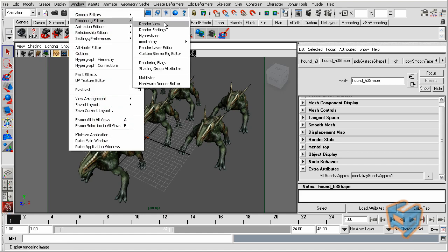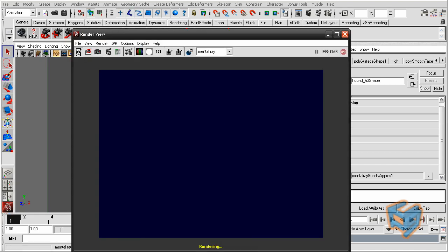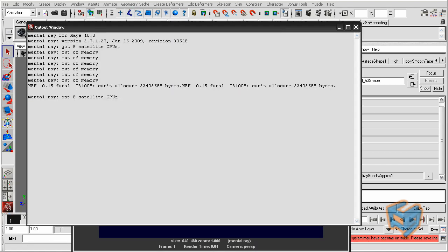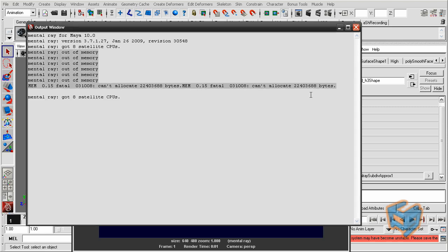I will get this error, mental ray out of memory. I'm using Windows 32, so I don't have a lot of access to memory allocation here.